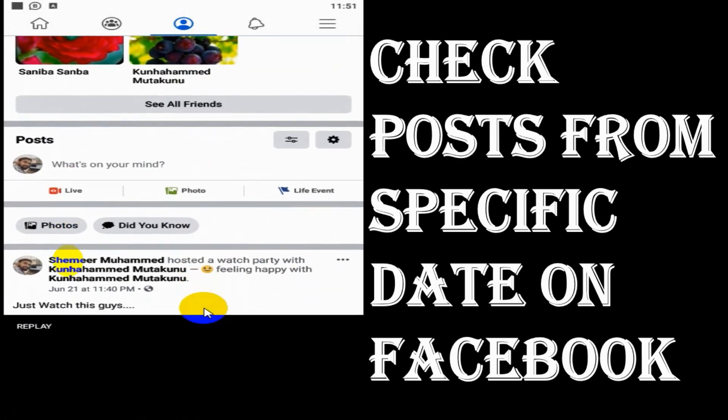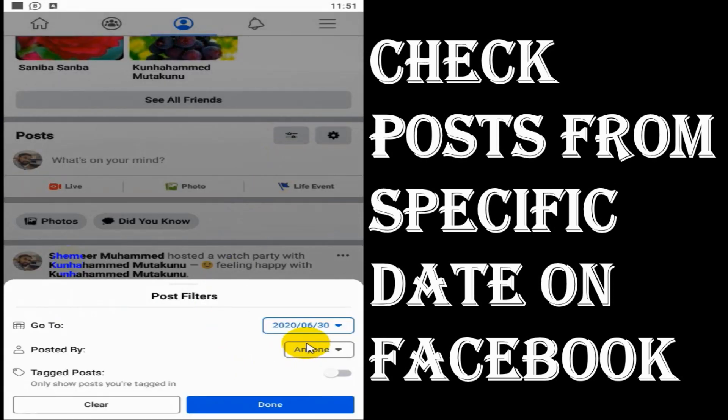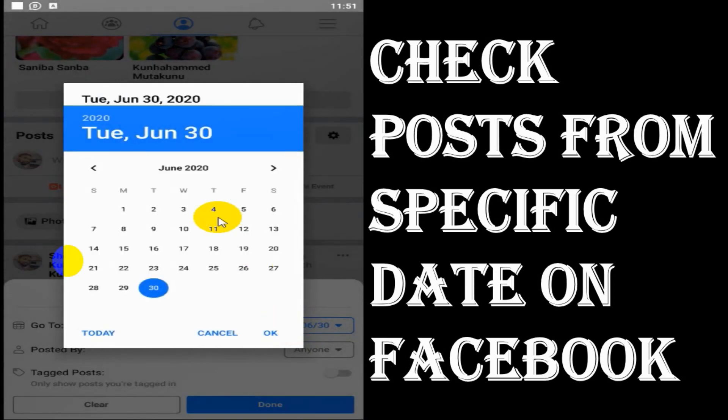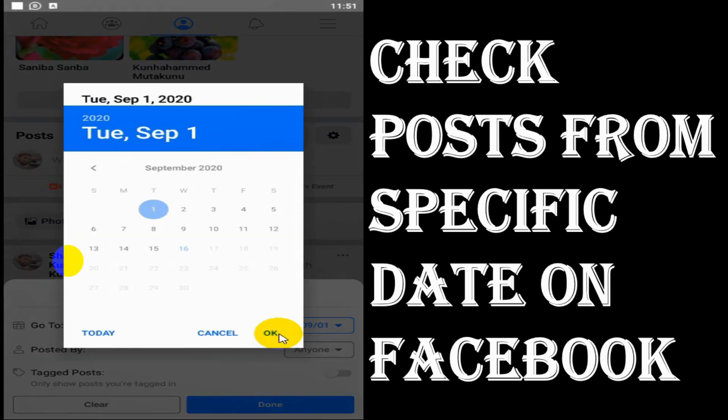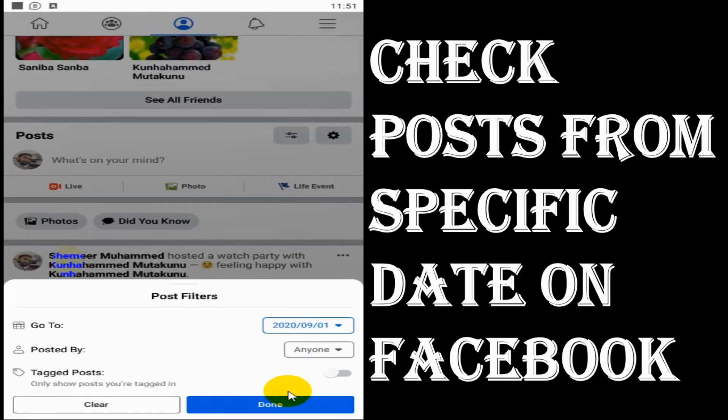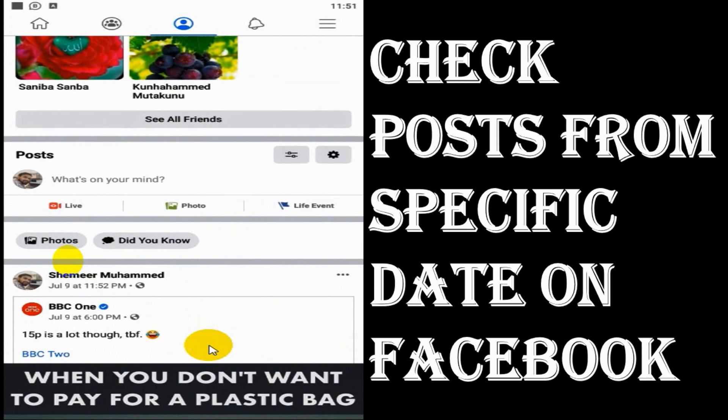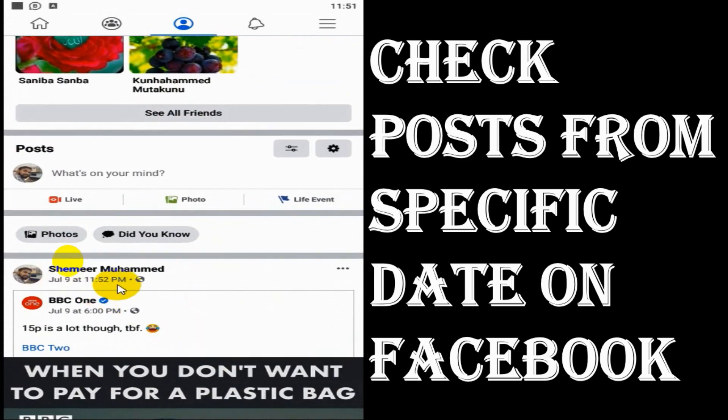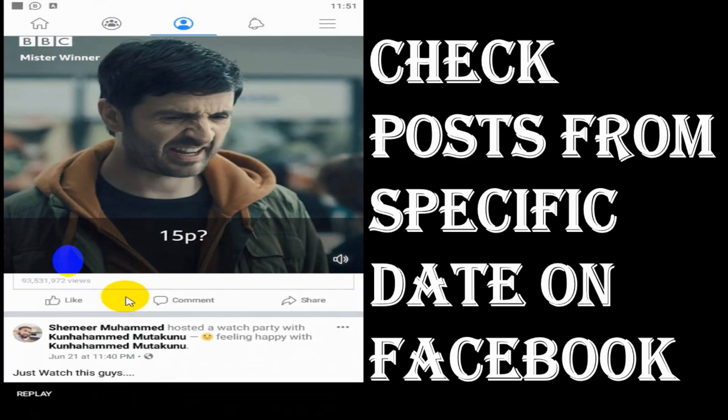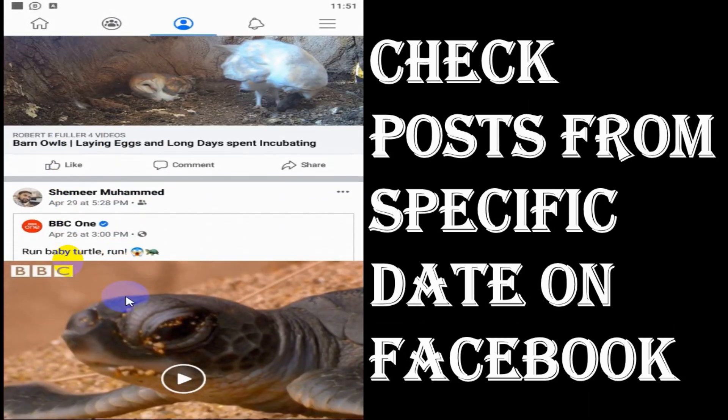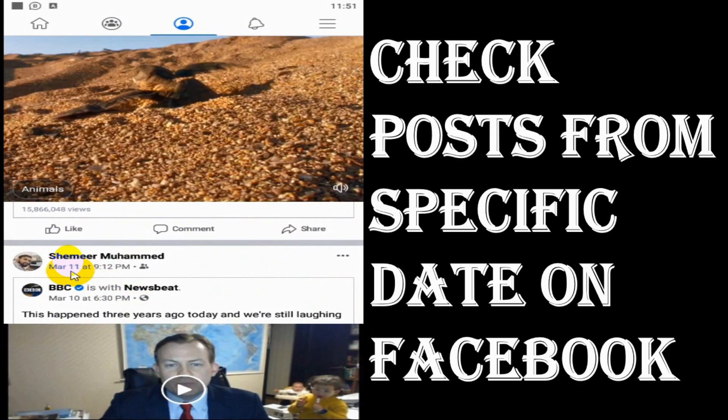And if I put 30th, it's still showing June 21 because I haven't posted anything on June 30 and before 21st was my last post. But if I choose another day after July 9, you can see that there was one post I posted on July 9.